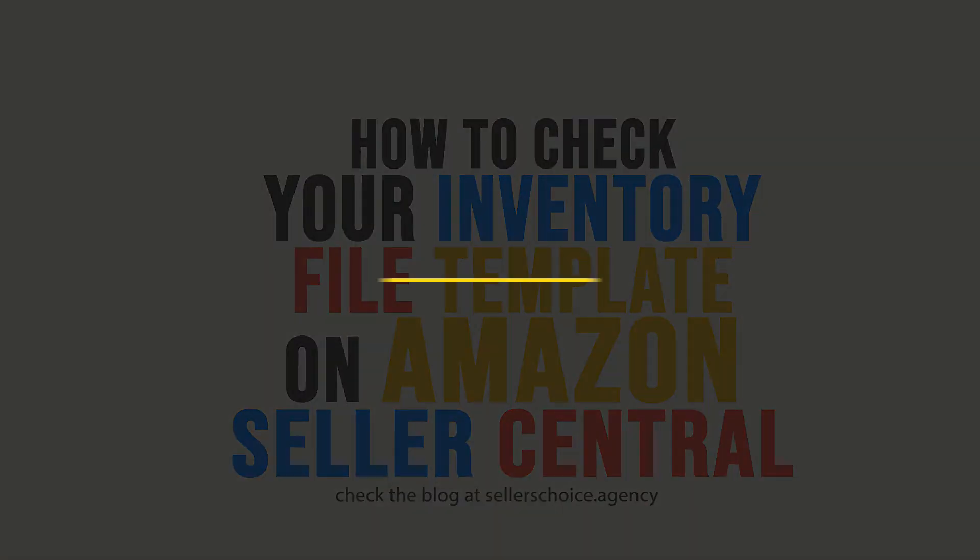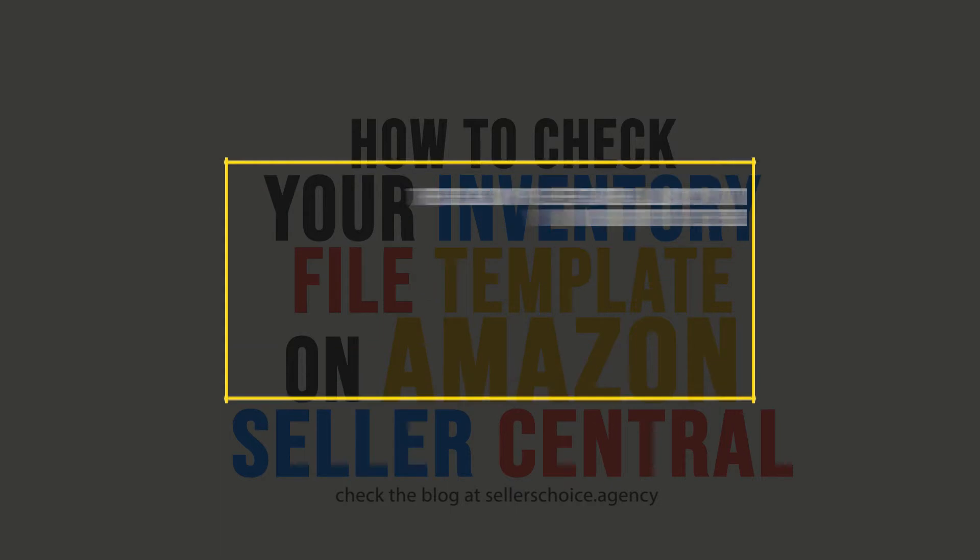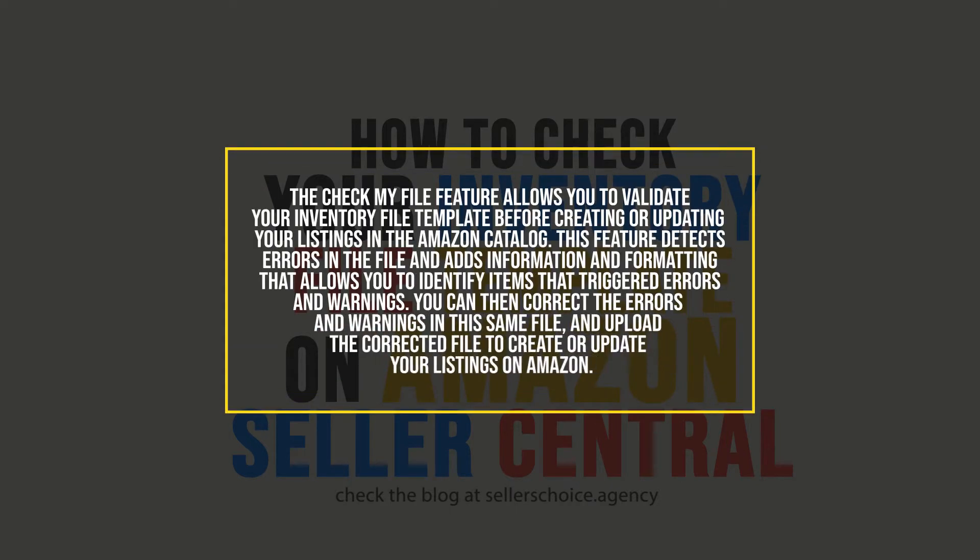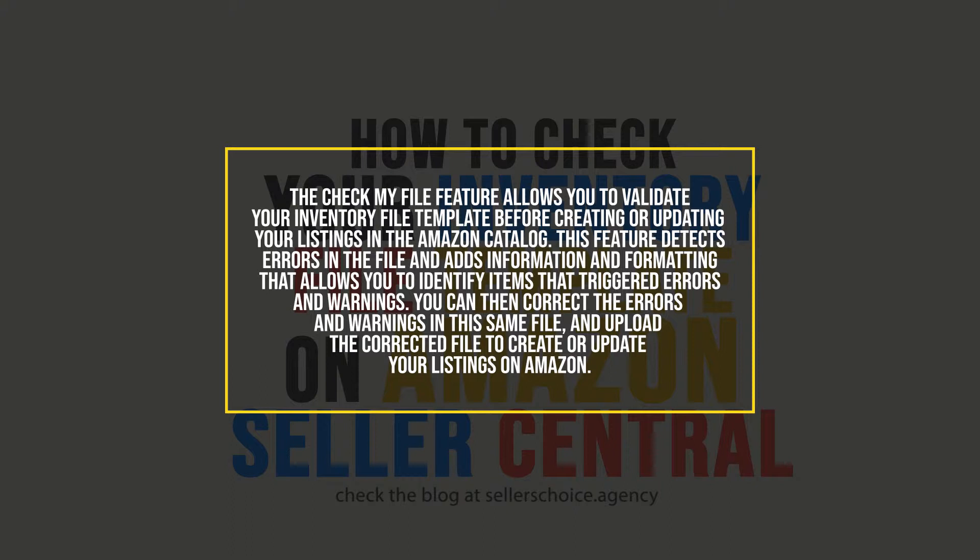The Check My File feature allows you to validate your inventory file template before creating or updating your listings in the Amazon catalog. This feature detects errors in the file and adds information and formatting that allows you to identify items that triggered errors and warnings.